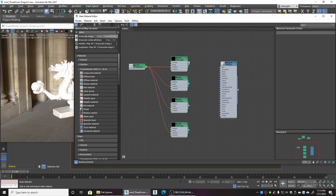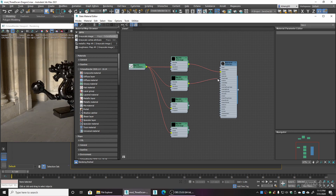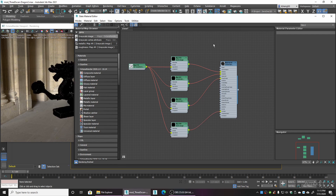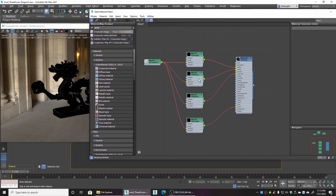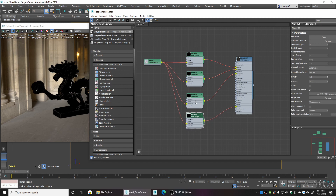Now we're going to plug everything in — the albedo, metallic, roughness, and straight to normal. Of course, we don't have any images loaded yet, so the model is turning extremely dark, defaulting to a black setting. We'll now load in the texture information we need.